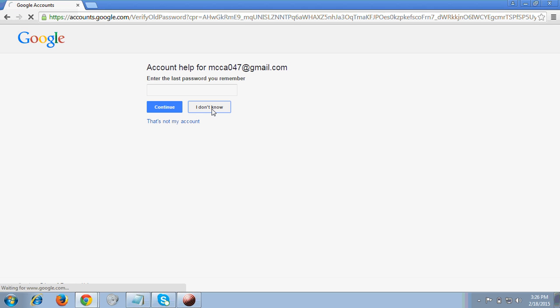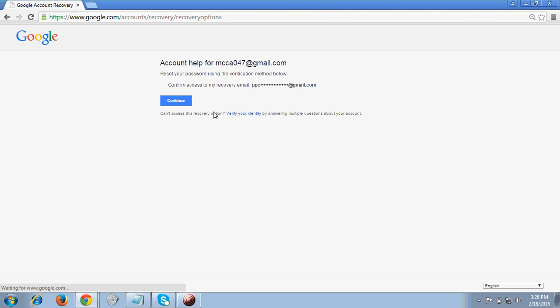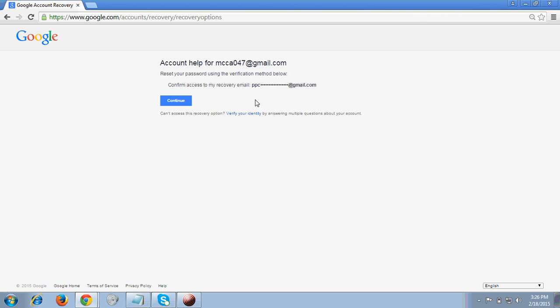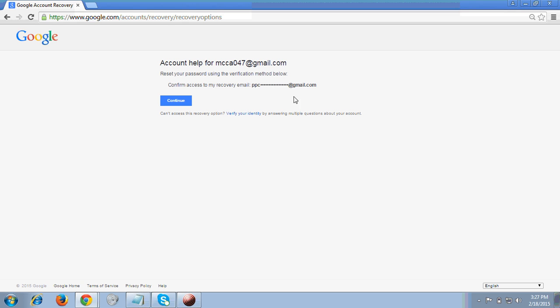After clicking 'I don't know', you get the Account Help page for the email ID I entered. It is showing that Google has sent me a verification email on my recovery email ID.